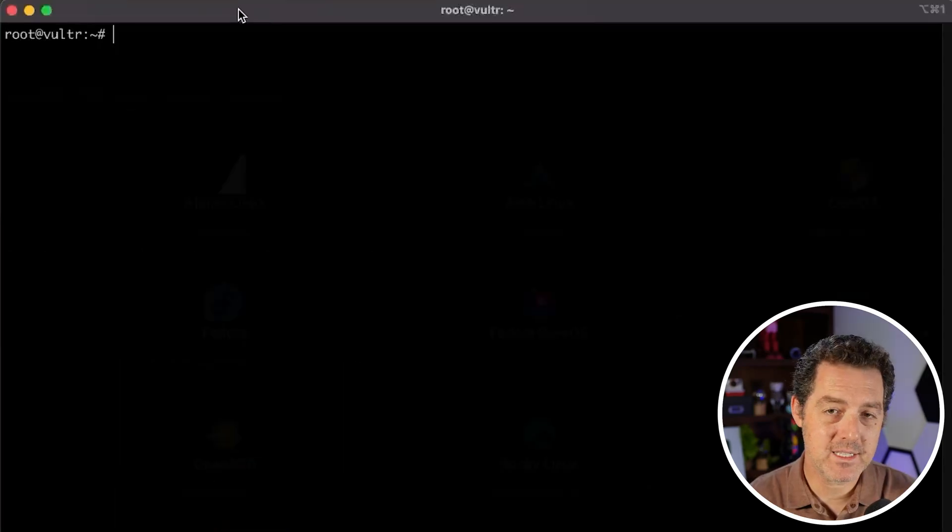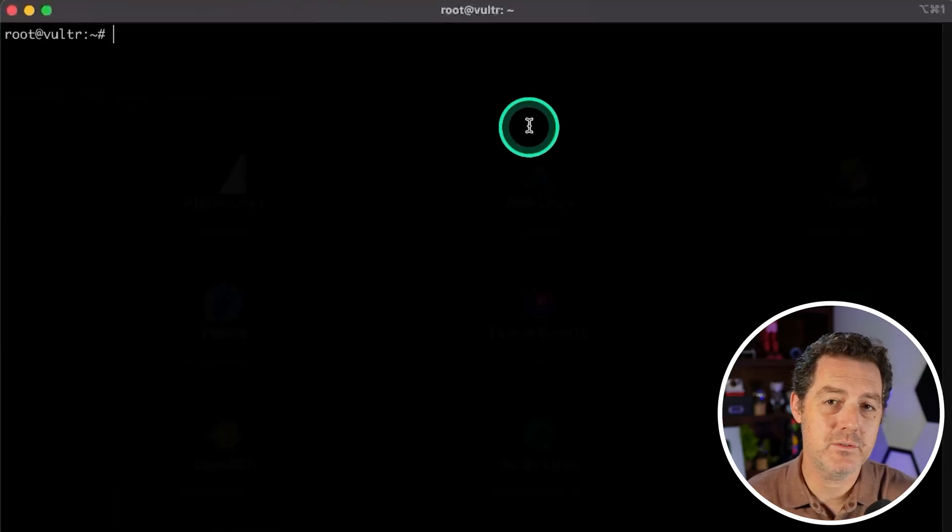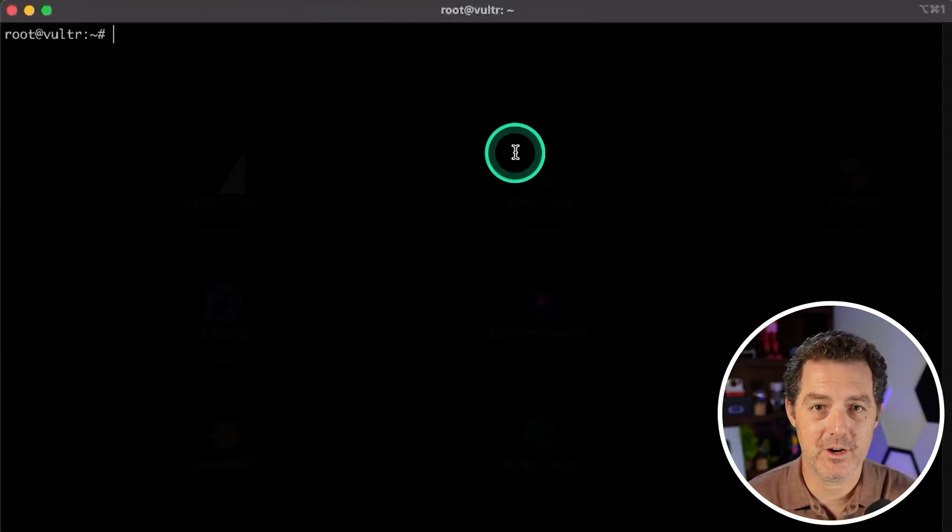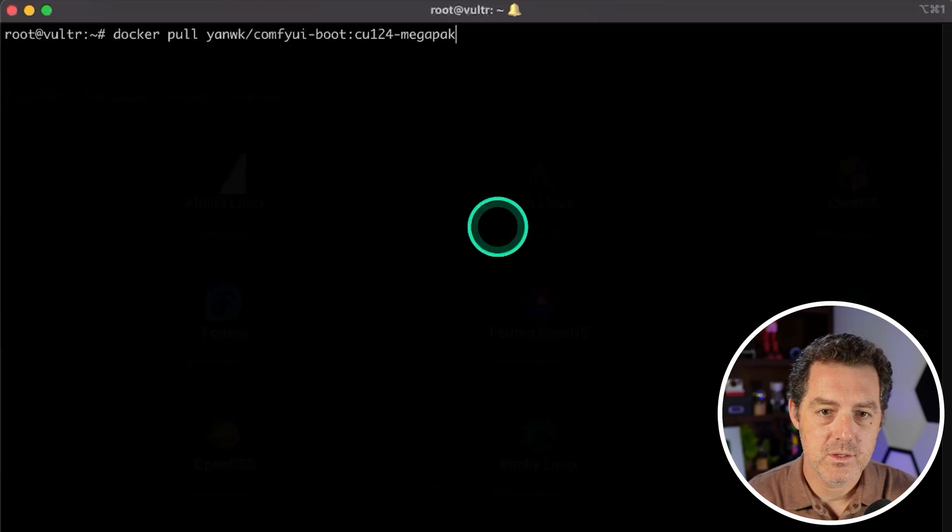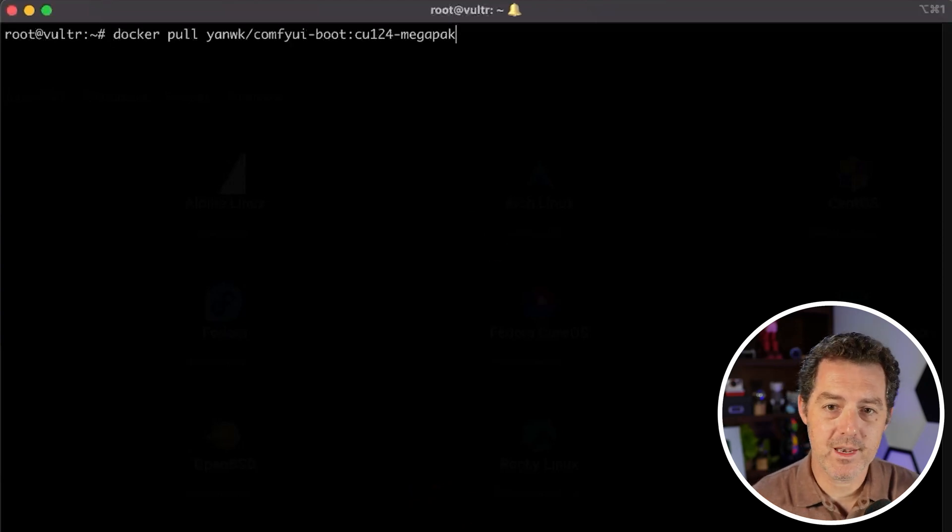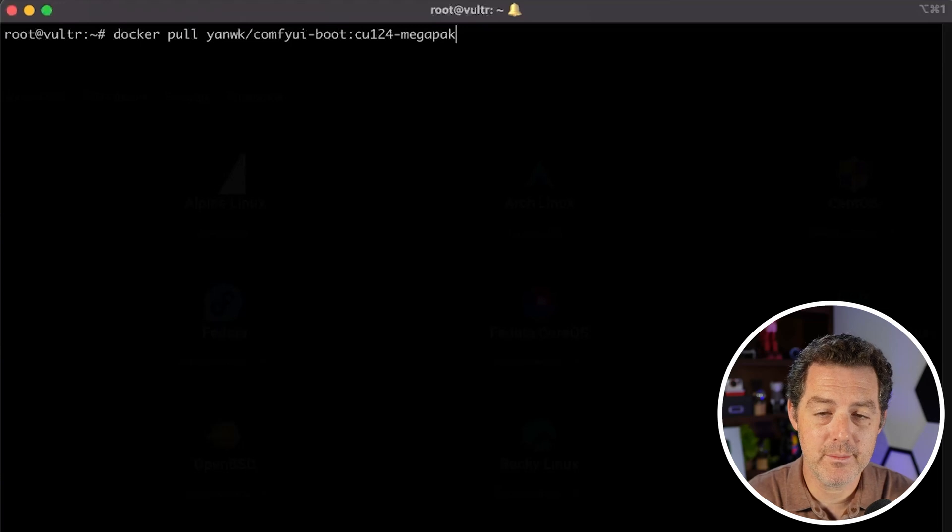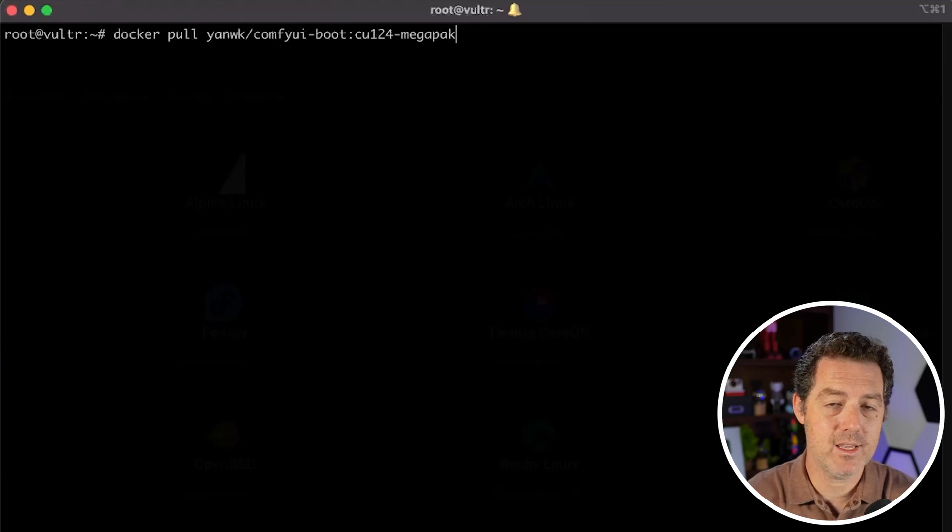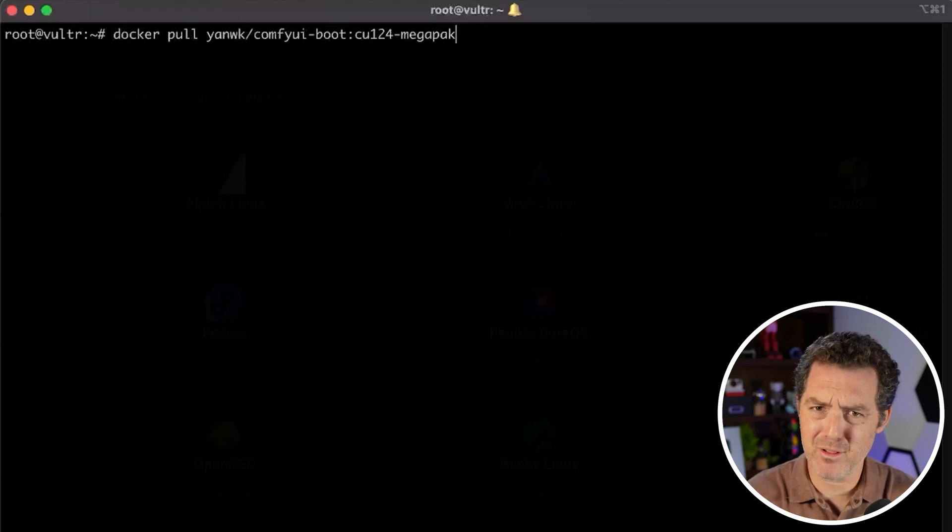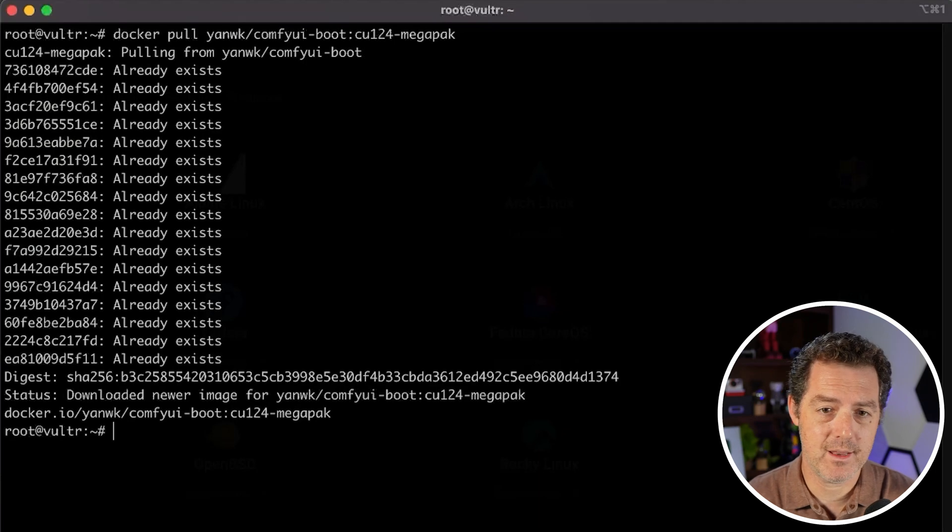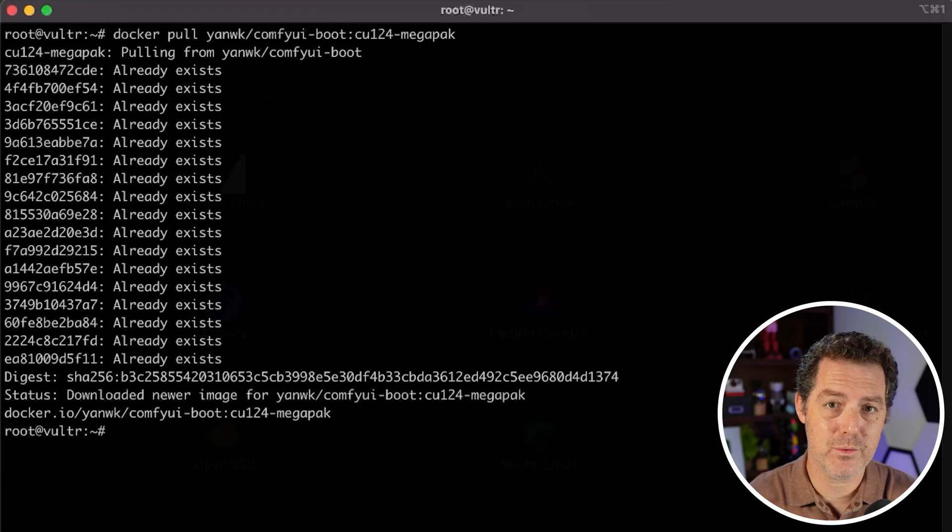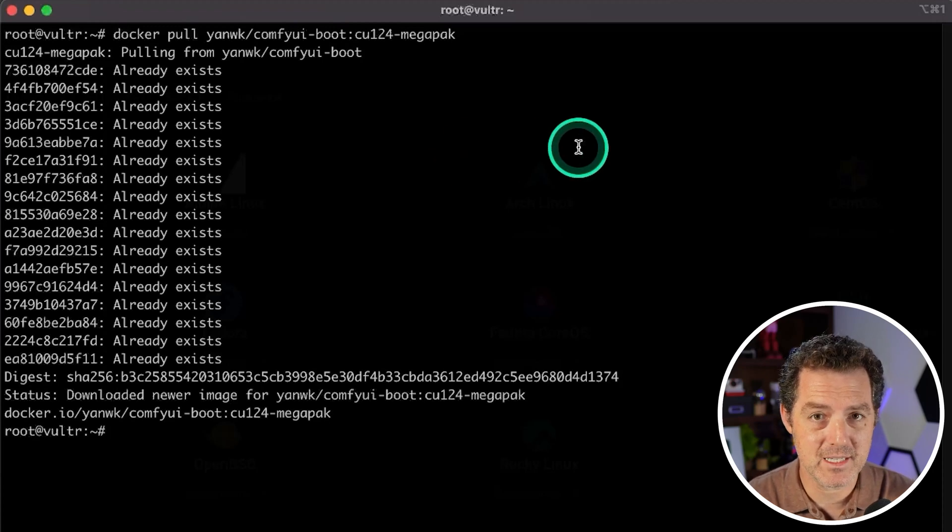Now that we're SSHed in we are going to download the Docker image. So we're going to do docker pull and then we're going to download the ComfyUI Docker image and you don't have to remember any of this. I'll drop all of the instructions down below. So we hit enter and then we can see I've already downloaded it so I won't need to do it again but you'll need to go through that download process.